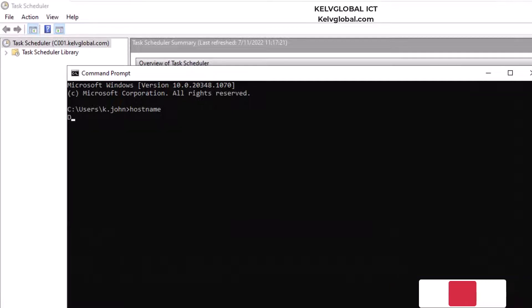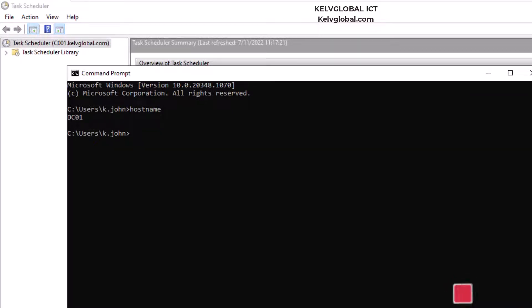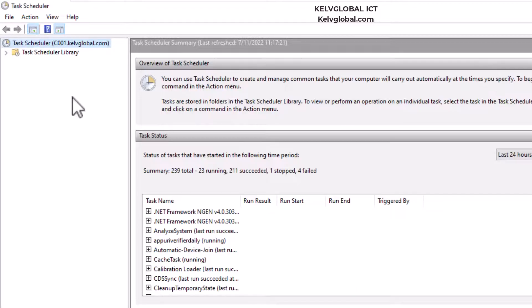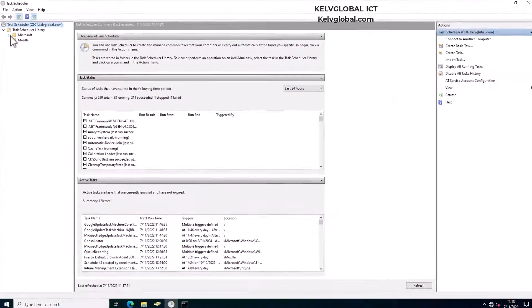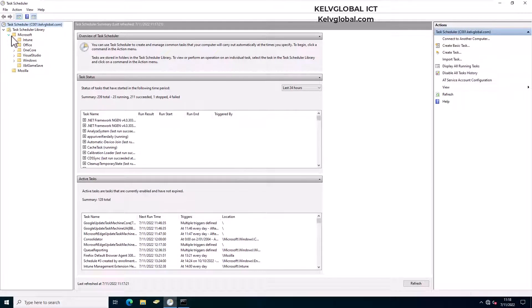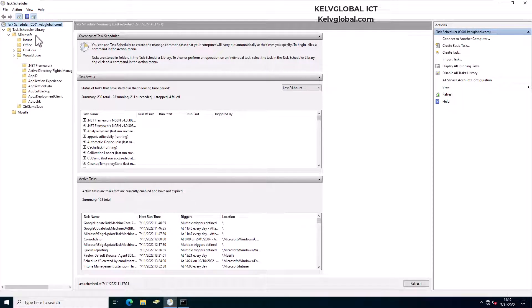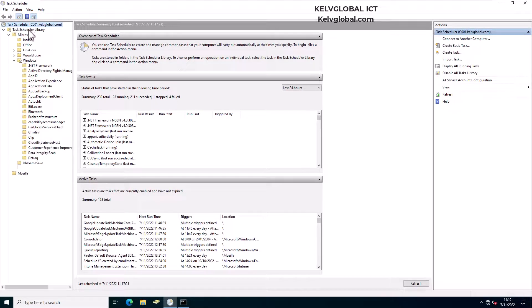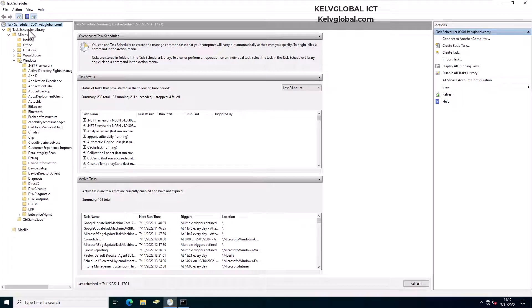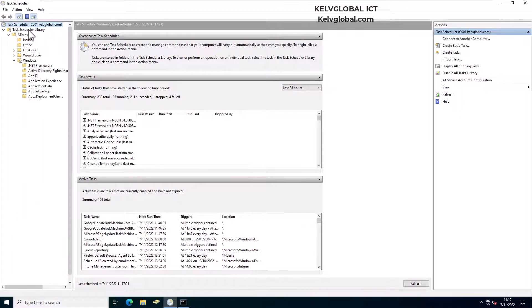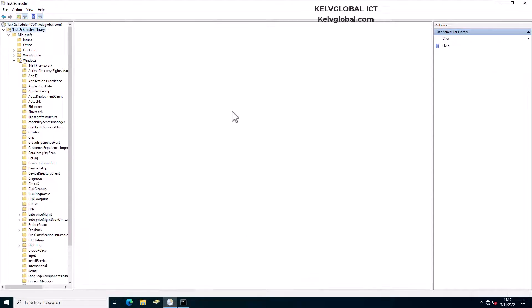You can see the device I'm on is actually the DC01, so right now I'm totally connected to that device and I can decide to perform some action. Here we have Microsoft, and we have Windows, and here we can actually just click on Task Scheduler Library.